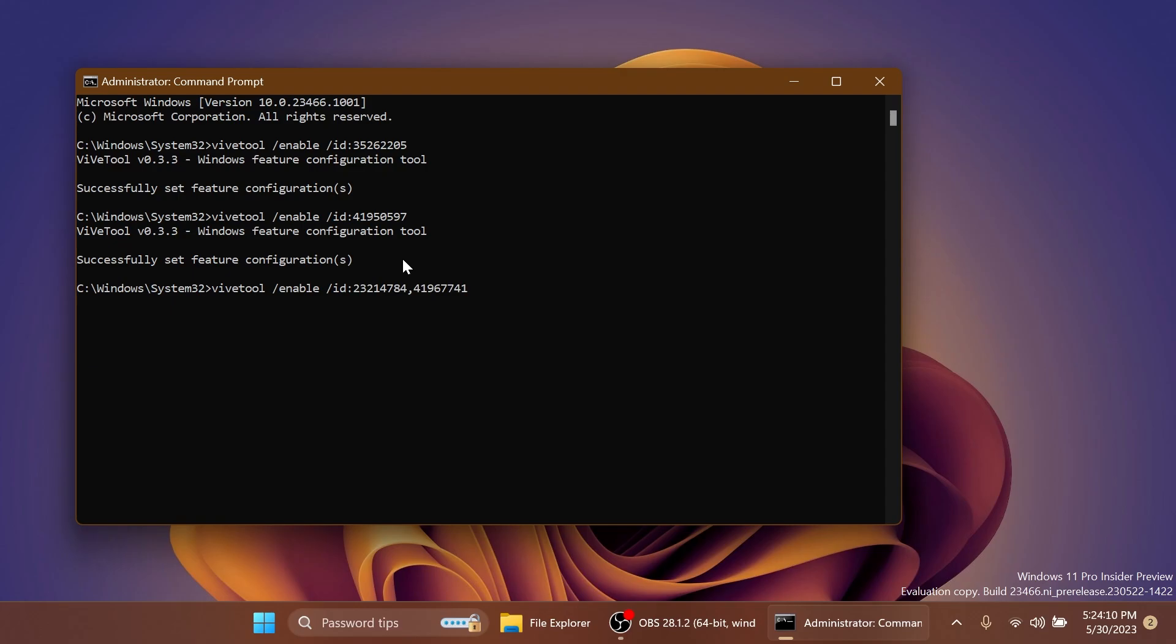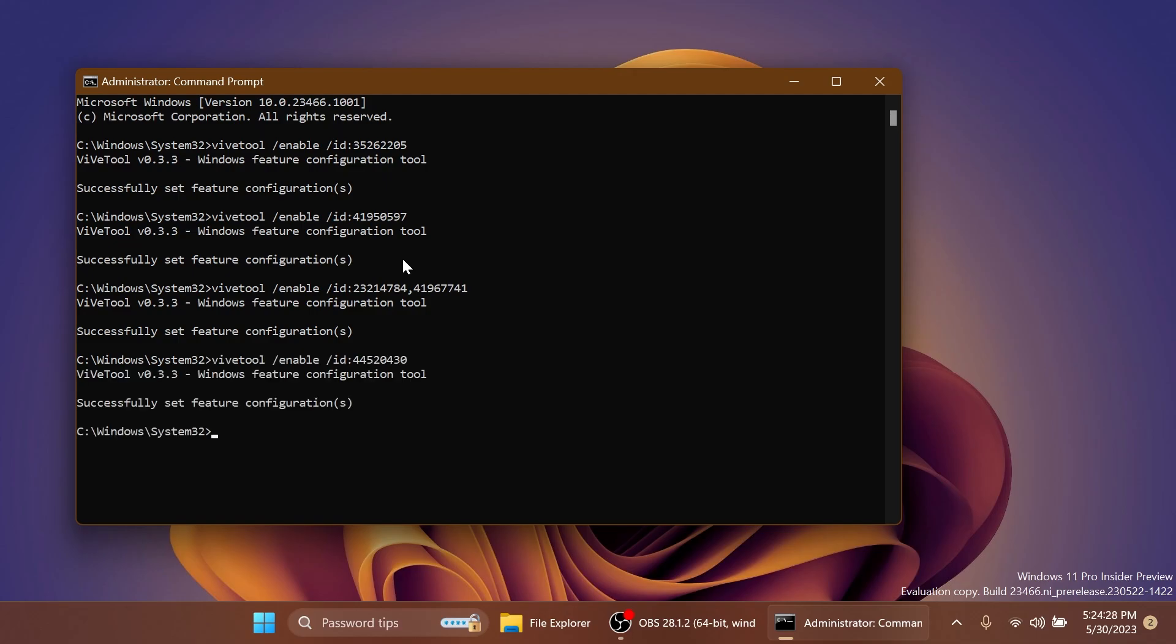And of course, you're going to have the command in the article below. Run this command as well. The next command will enable the removal of the team's taskbar setting inside the taskbar settings.